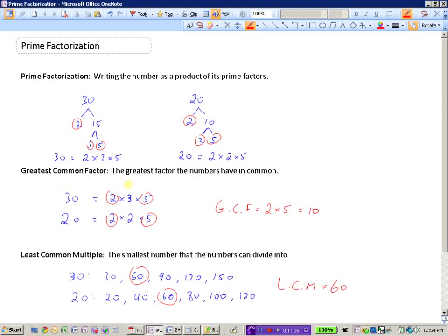The greatest common factor is the greatest factor the numbers have in common. Looking at the prime factors of 30 and 20, the shared factors are 2 and 5, so GCF = 2 times 5 = 10. That's the largest number that divides into both 30 and 20. The least common multiple is the smallest number both 30 and 20 can divide into. Listing multiples, 60 appears as the smallest common value, so the LCM of 30 and 20 is 60.